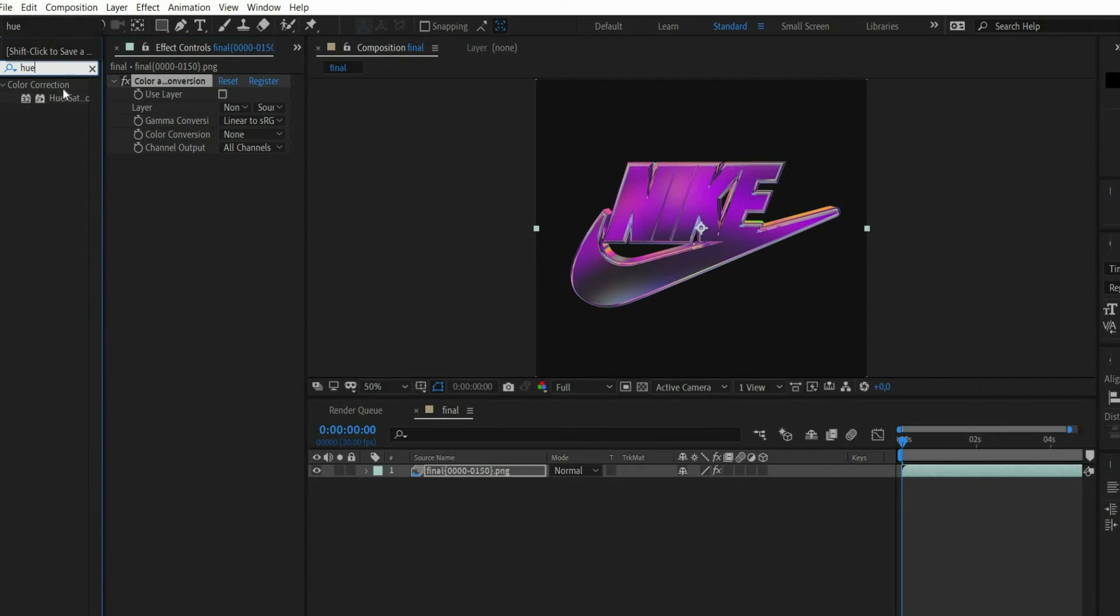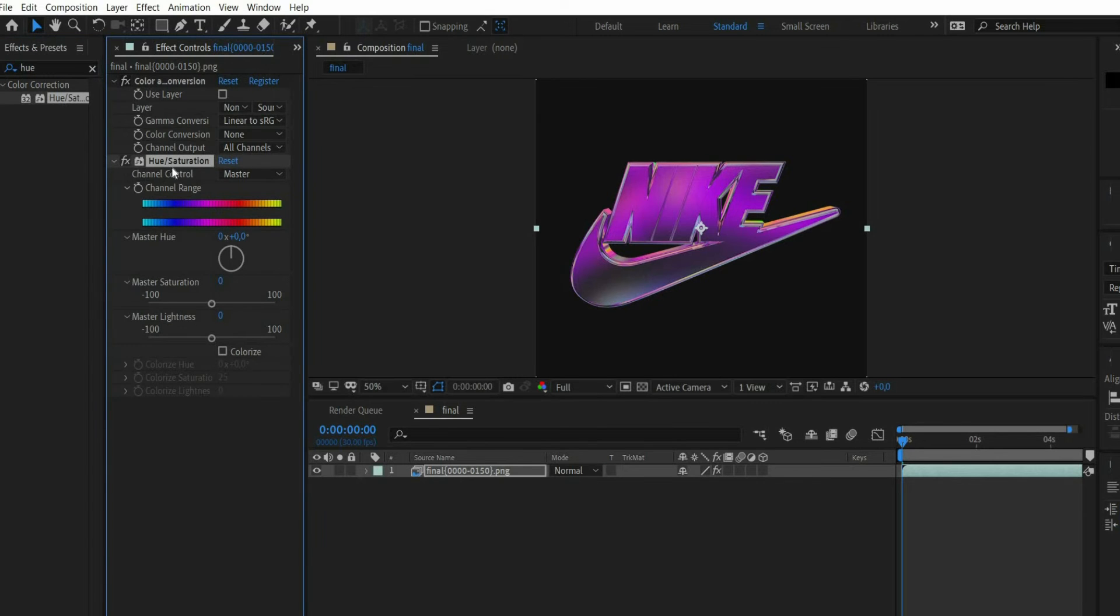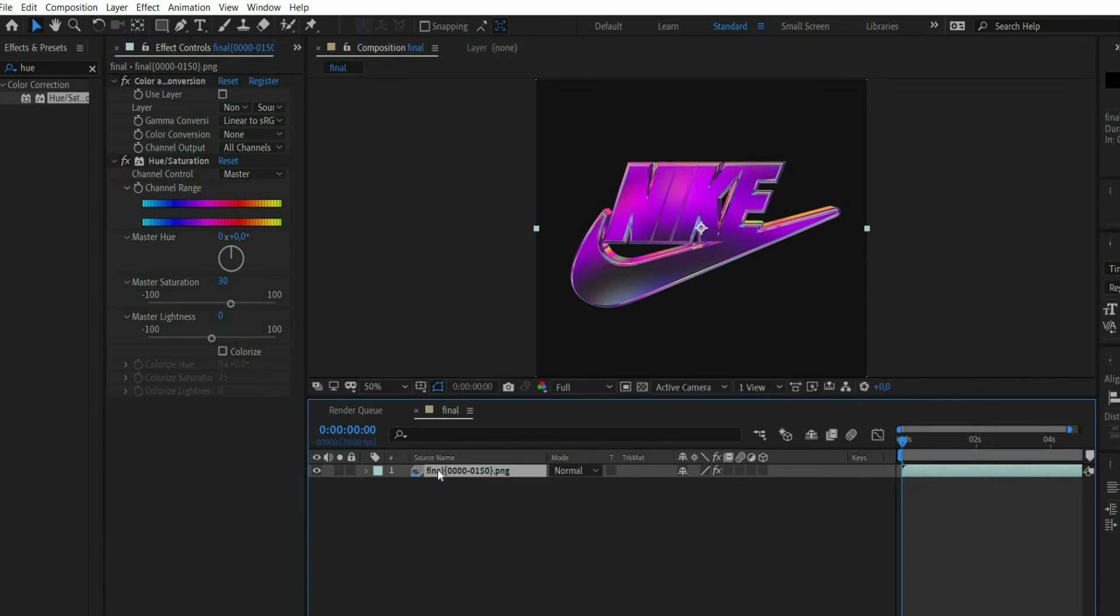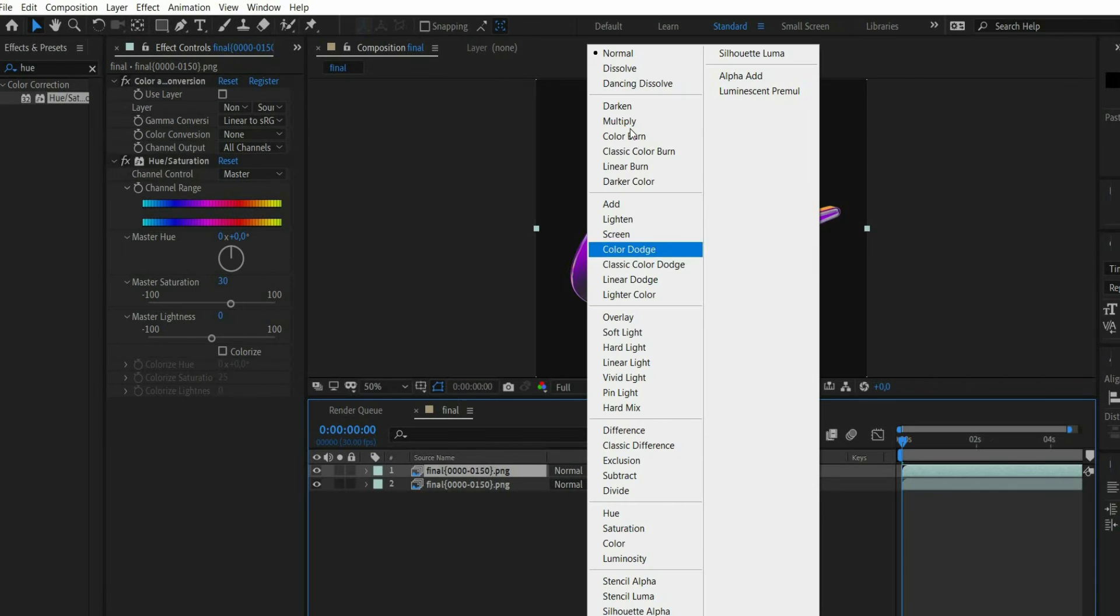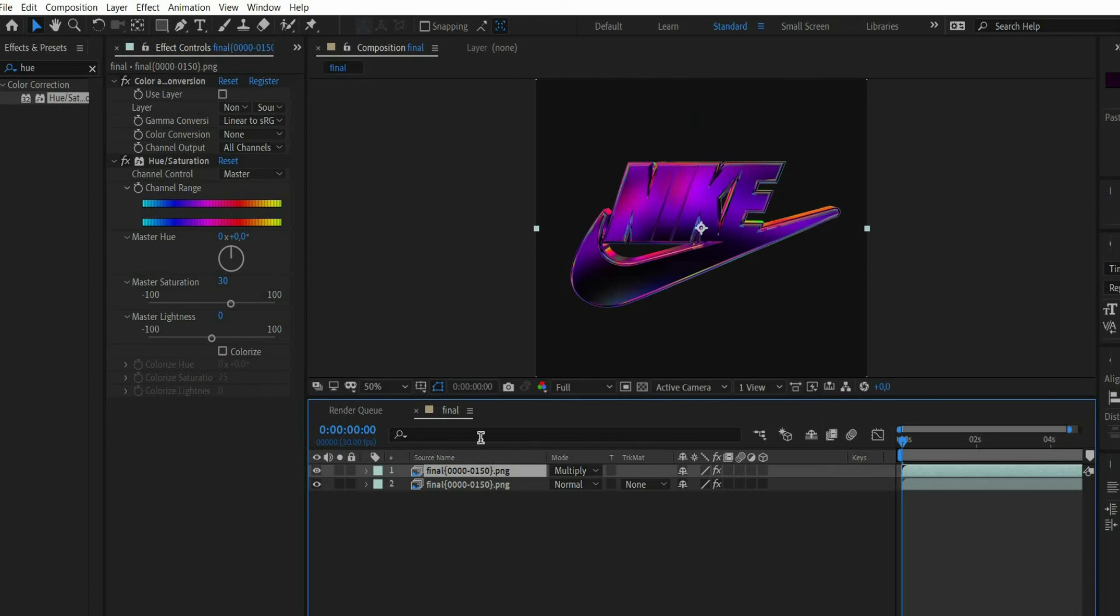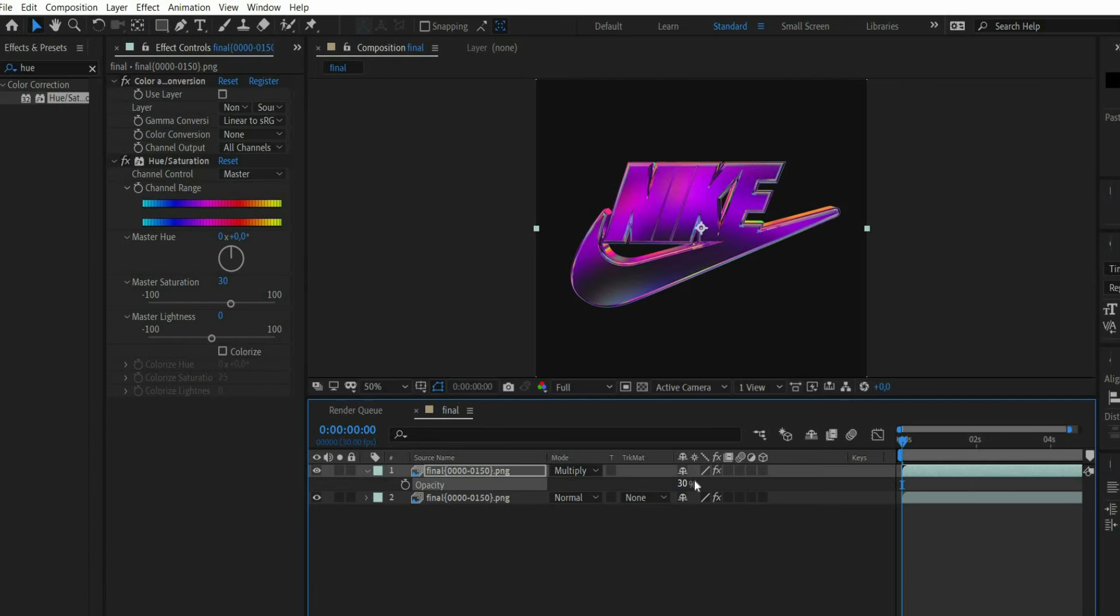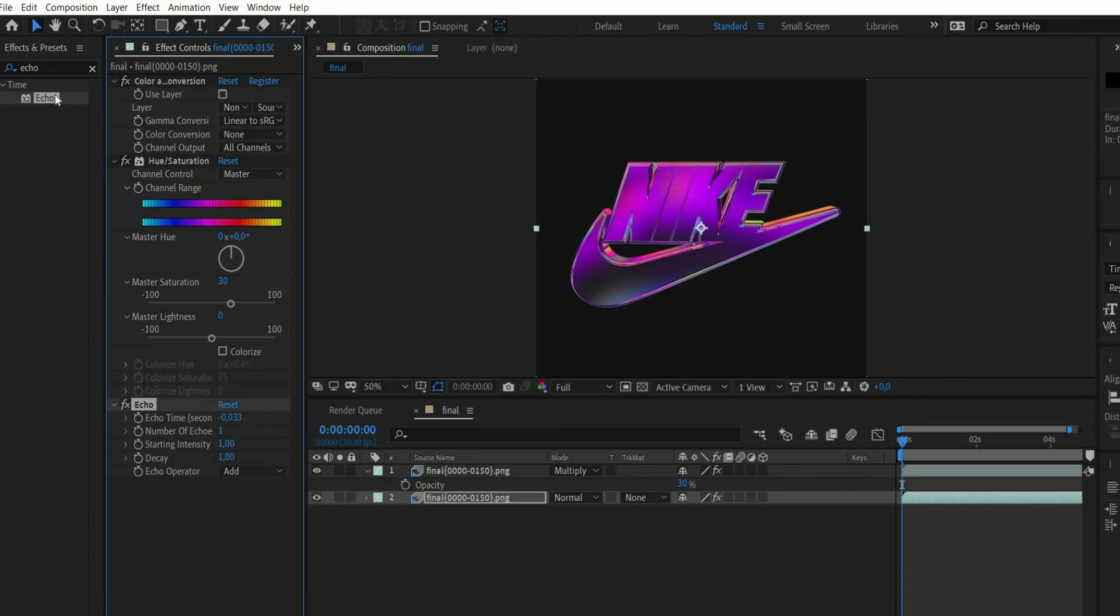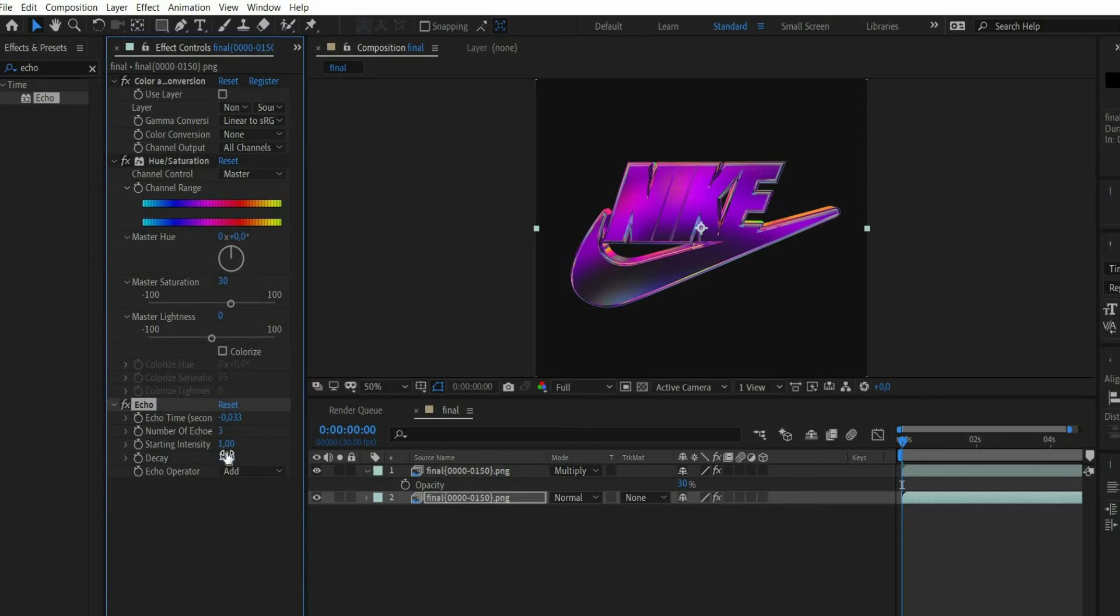Then look for the effect hue slash saturation. Under master saturation select the value 30. Then duplicate the layer and set the blending mode to multiply. Press the T key and set the opacity to 30%. Then select the bottom layer and search for the effect echo. At number of echoes select the value 3. At decay select 0.75 and at echoes operator select maximum.